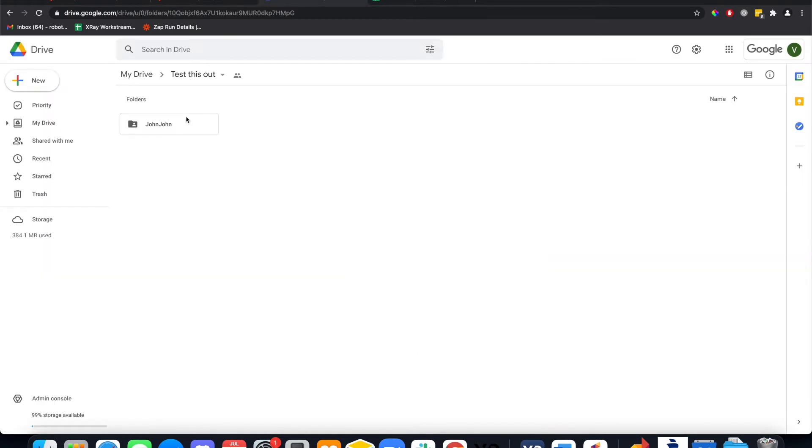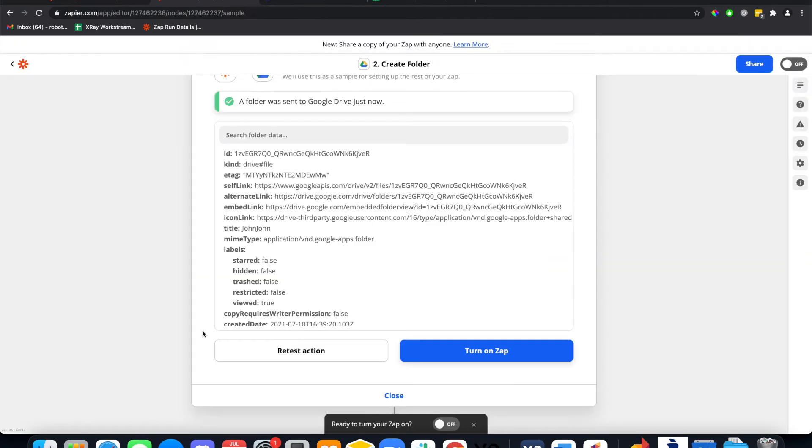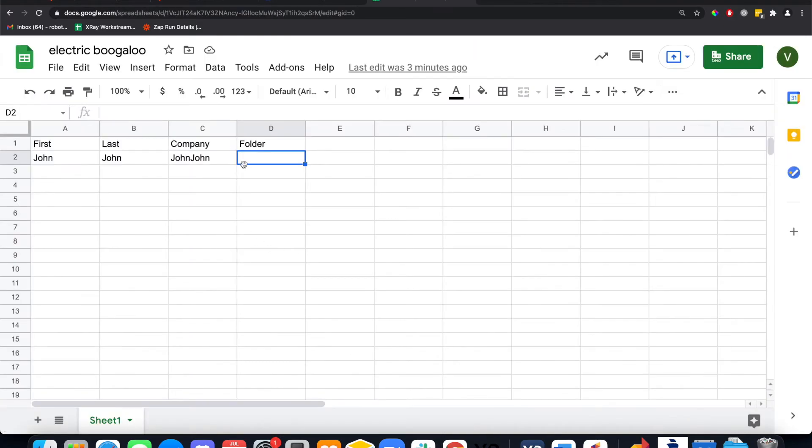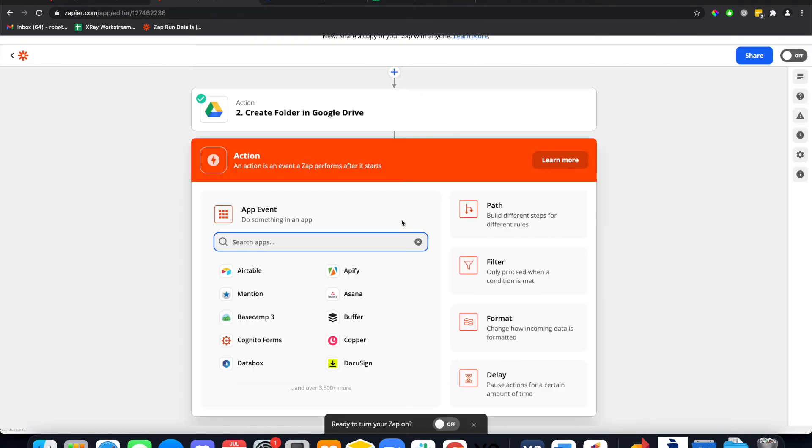Boom, and there it is - John John. Now we need to add the link to this Google Drive folder into the spreadsheet here, so we're gonna update row.